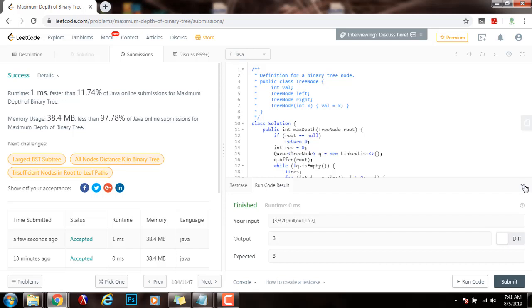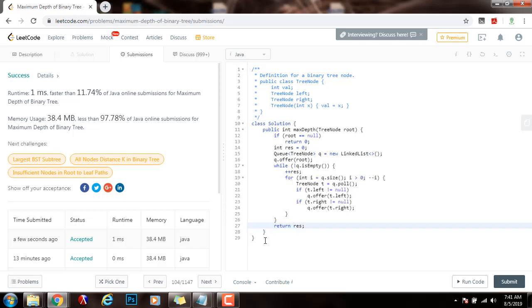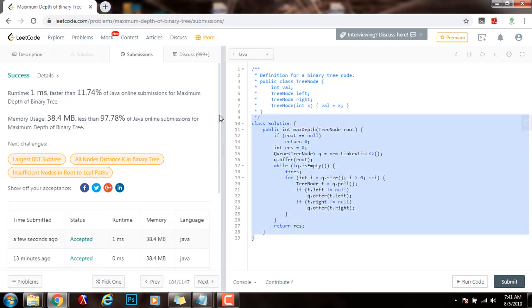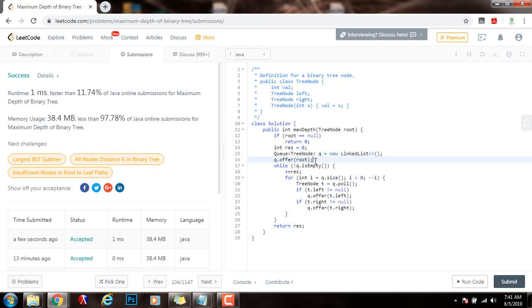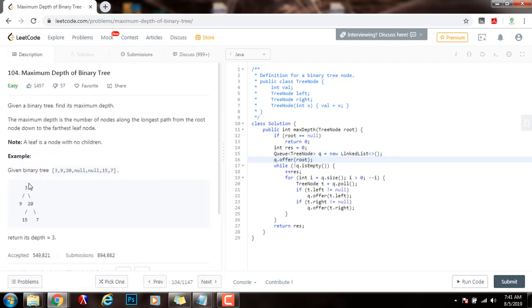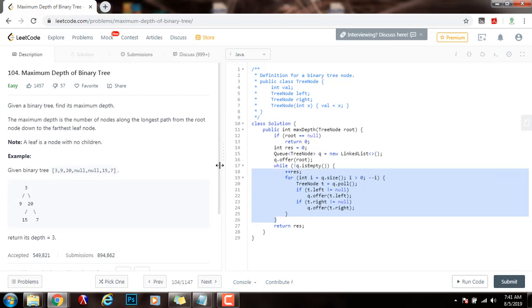As you can see, we were able to use level order traversal to solve this problem. The time complexity is the same as depth first search traversal, so the time complexity is big O of n, where n is the number of nodes in the tree. The space complexity is big O of w, where w is the maximum width of any level in the tree.